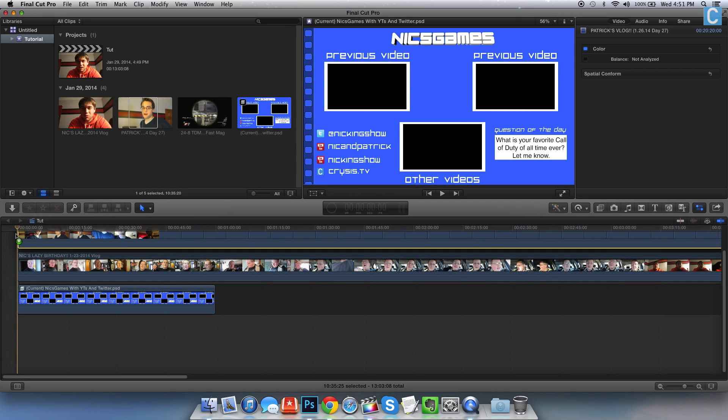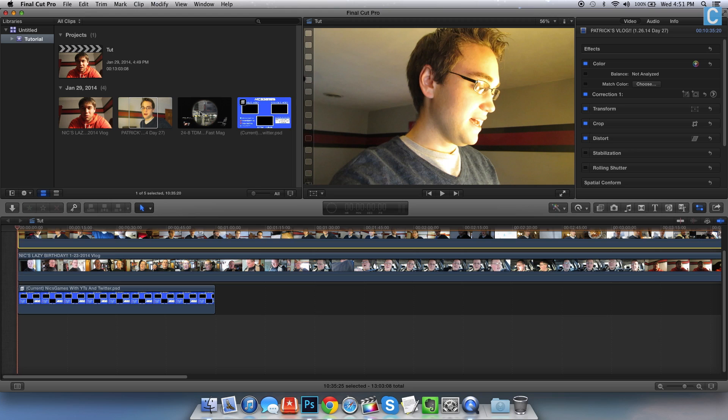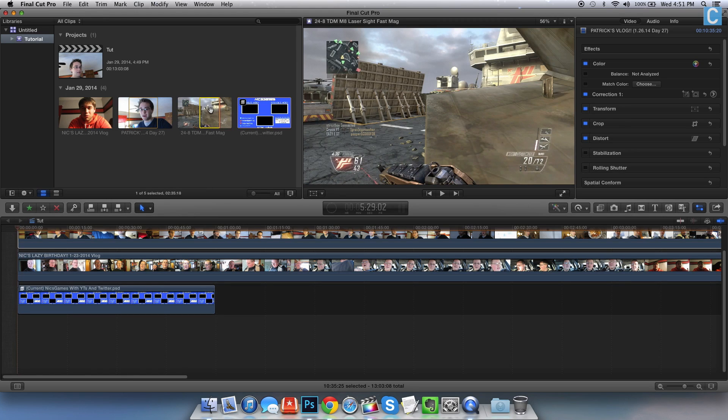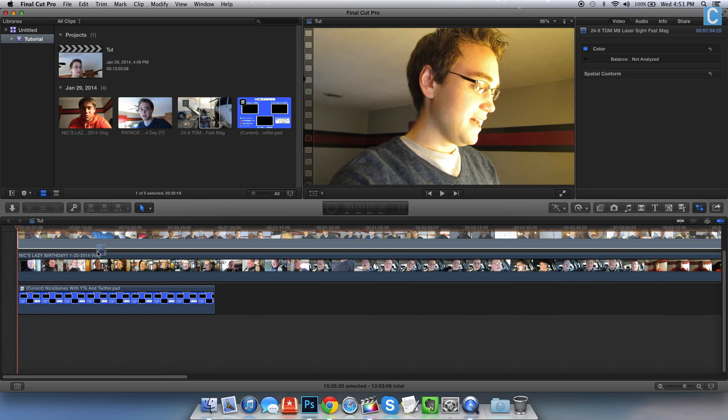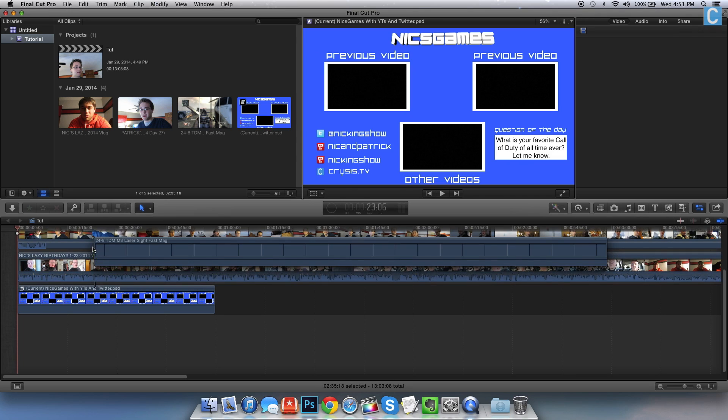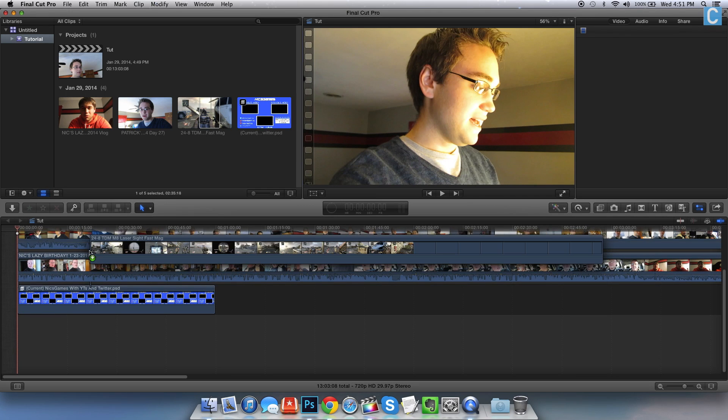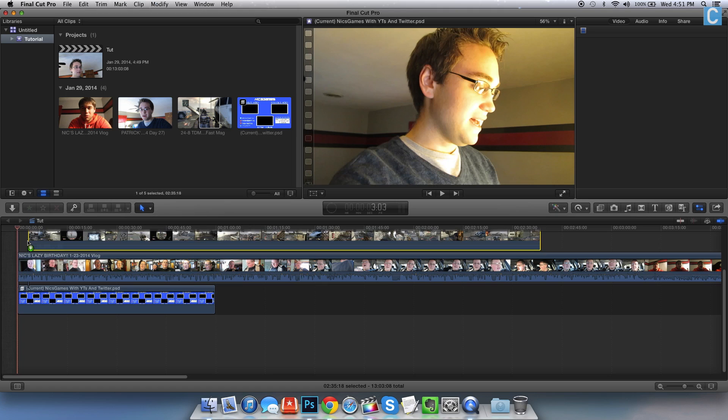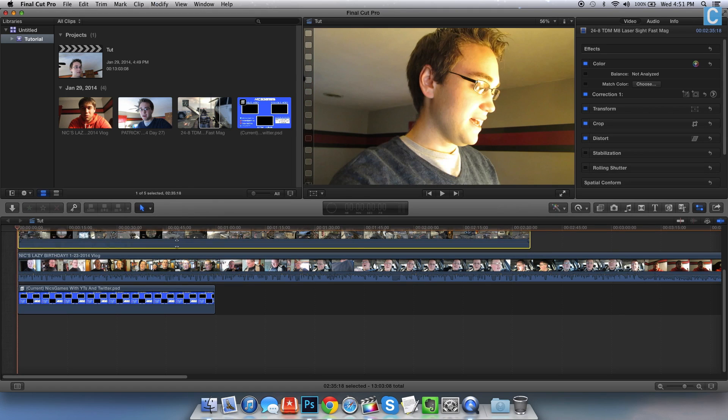Now, my MacBook is literally about to explode. So I'm going to let these files render out and I'll meet you back exactly how you see it. It's going to be the exact same, nothing will change, it'll just have the rendering done, which is this yellow stuff right here. Orange stuff will be gone.